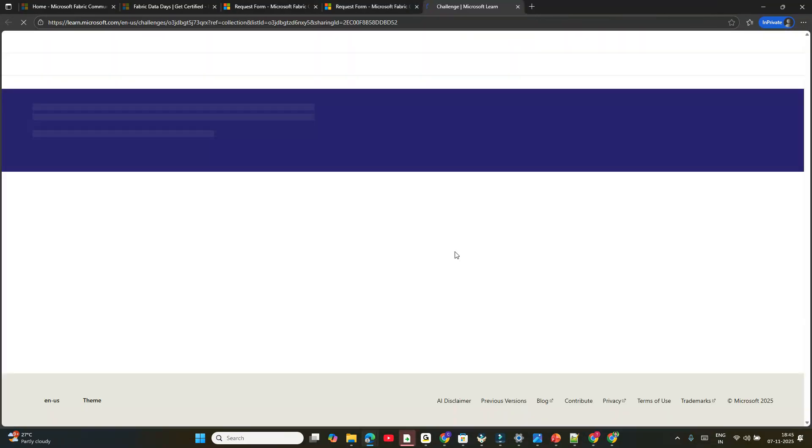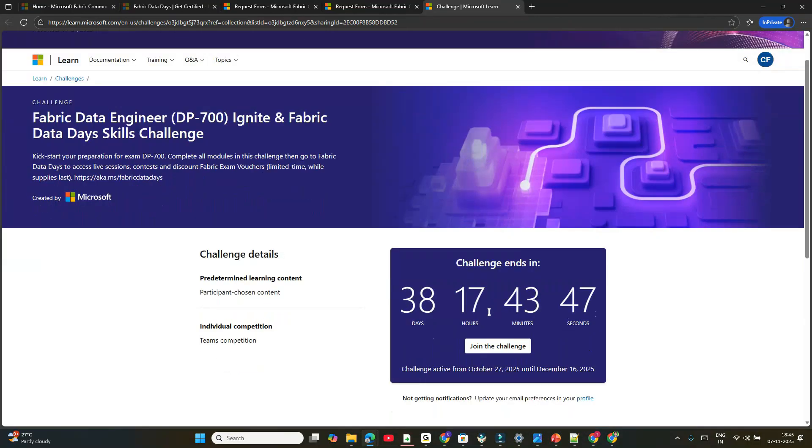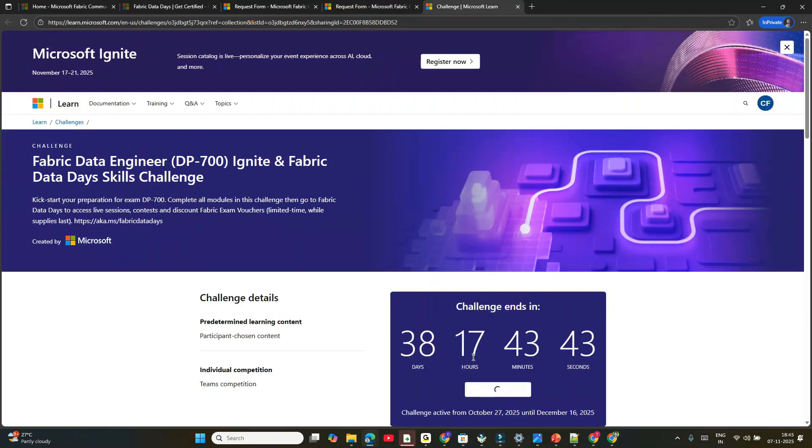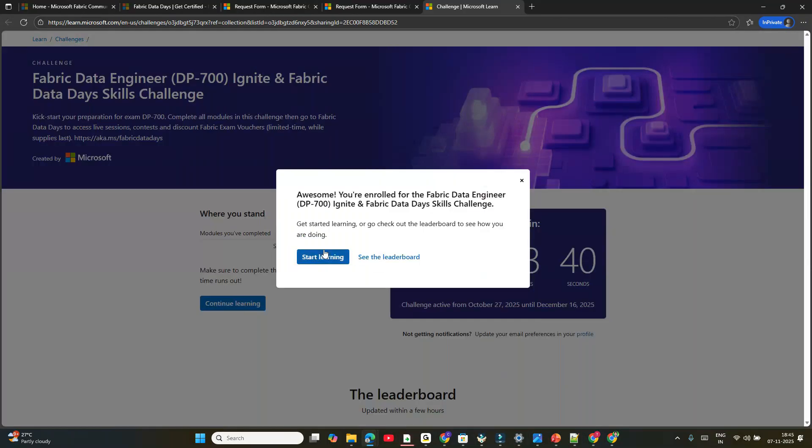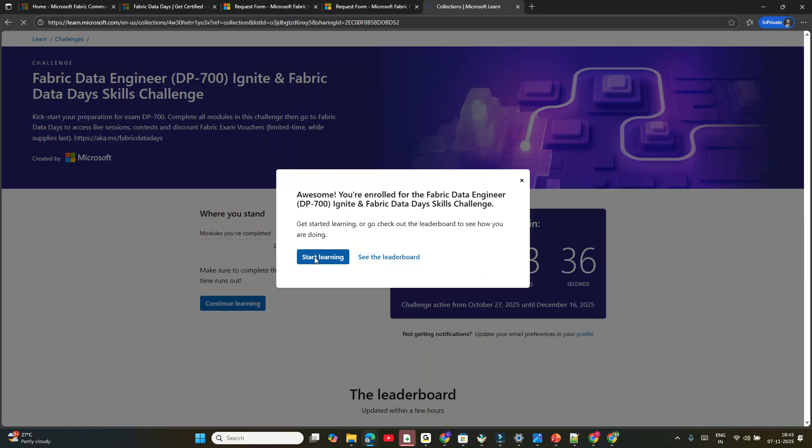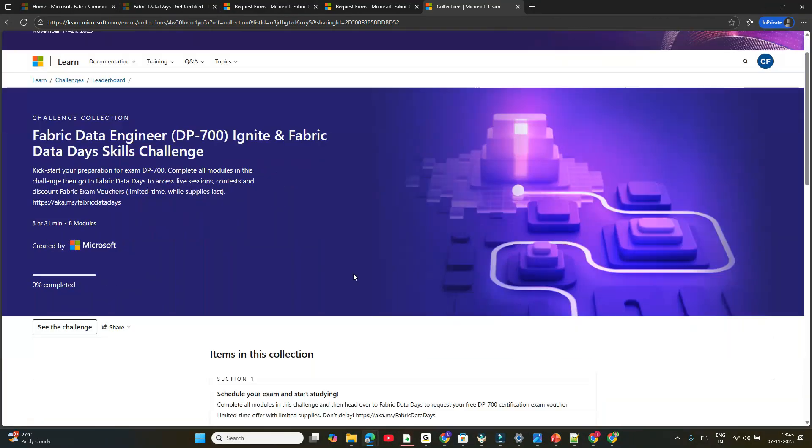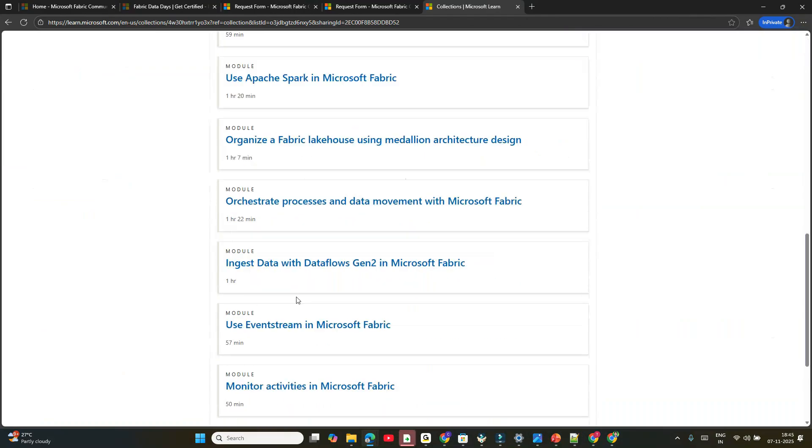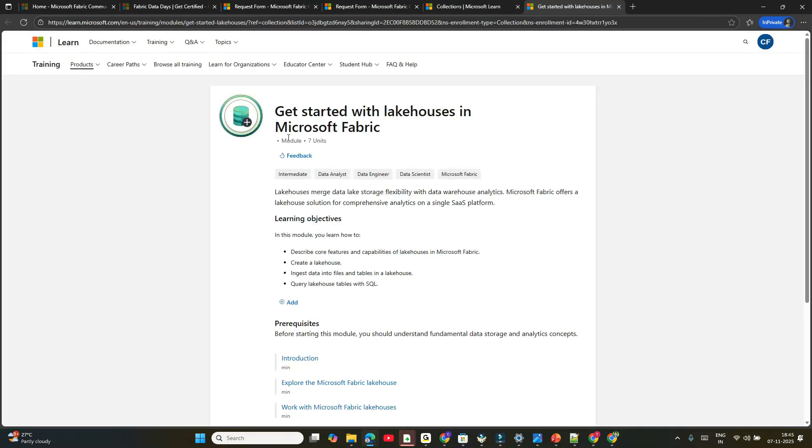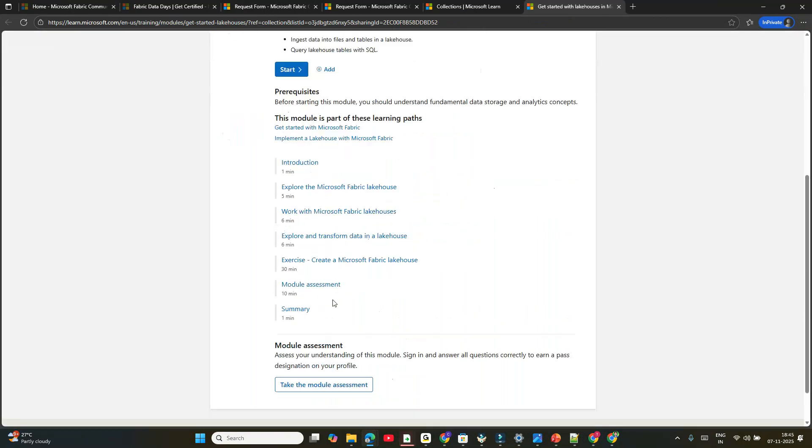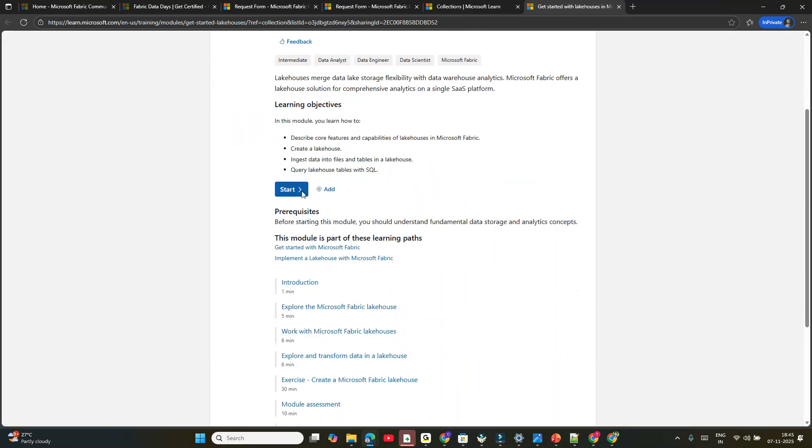Now click on DP-700 and join the challenge. This time it won't ask you to start your profile—it will ask you to start your learning in Fabric Data Days. There will be eight modules. It's very simple to complete. Click 'Get Started'. I'm showing one example. You don't need to read anything. Click Start.